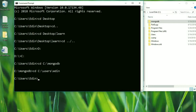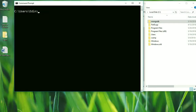Before we finish this video, I just want to show you one more command — how we can clear the screen. We can already see that we have written a lot of commands here, and maybe we want to clear the screen. We can do that by writing 'cls', which is short for clear screen. Press enter, and now we can see everything is clean again.